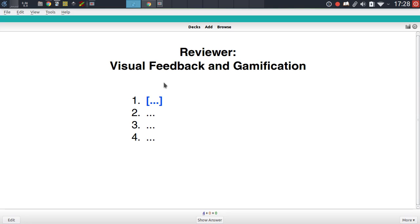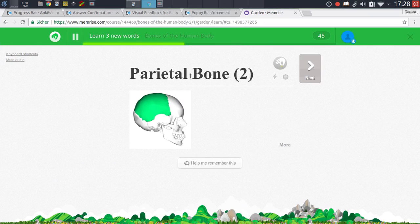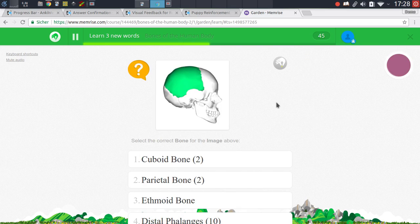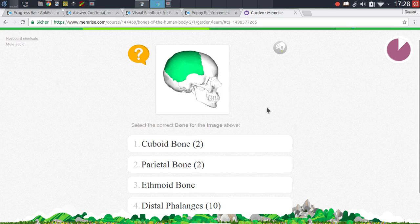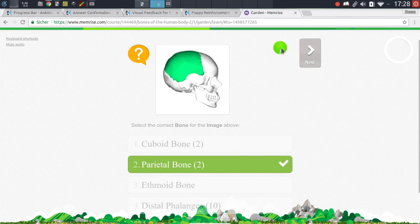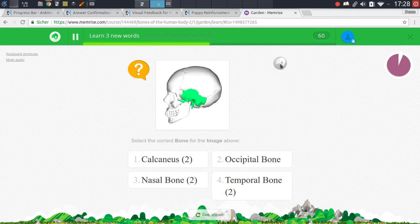If you compare Anki to services like Memrise or Quizlet, you will find that all of these services feature a lot of visual feedback to provide you with positive reinforcement while going through your reviews. In Memrise for instance you have a progress bar at the top, you have different types of feedback presented to you when answering a question correctly, with a visual marker confirming that you've selected the right option. All of these aspects serve to encourage you to go through your reviews and give you a positive feeling of achievement as you learn new information.